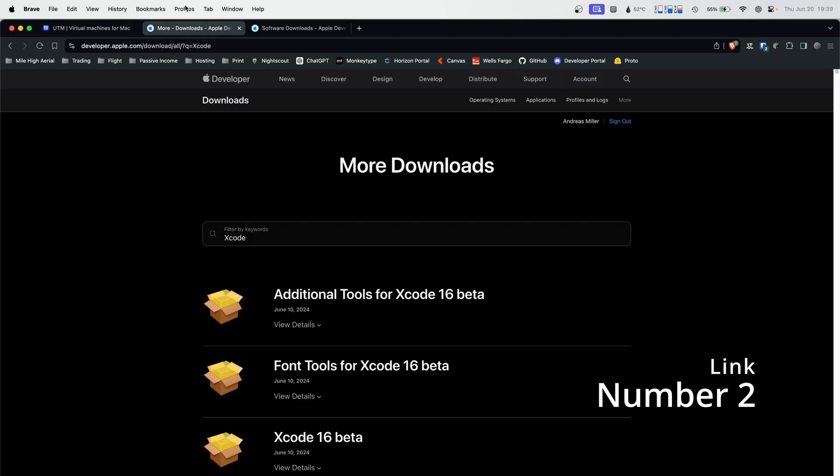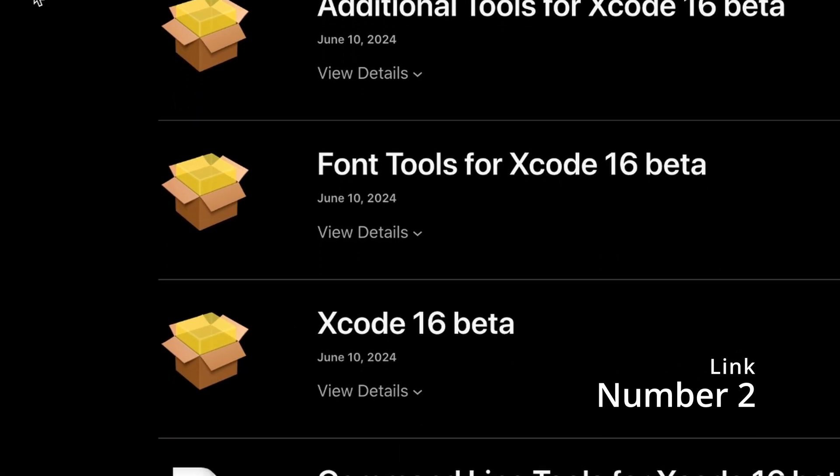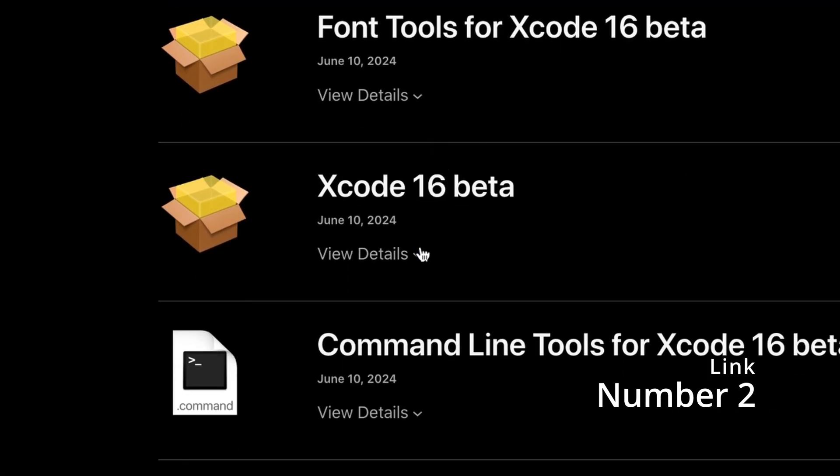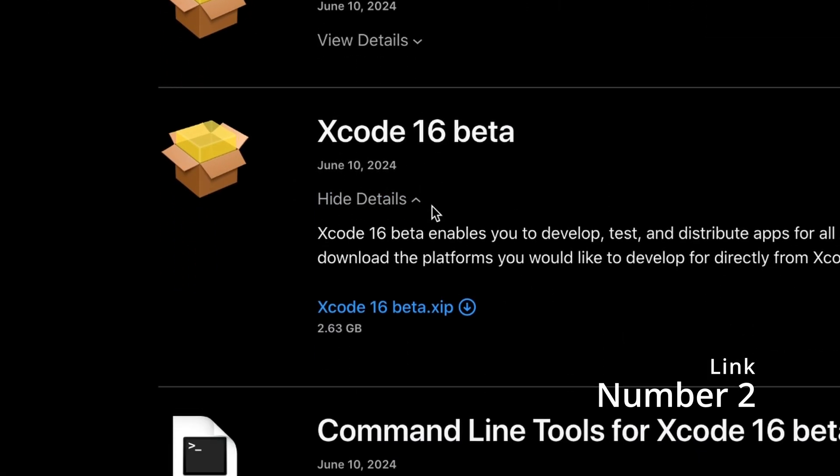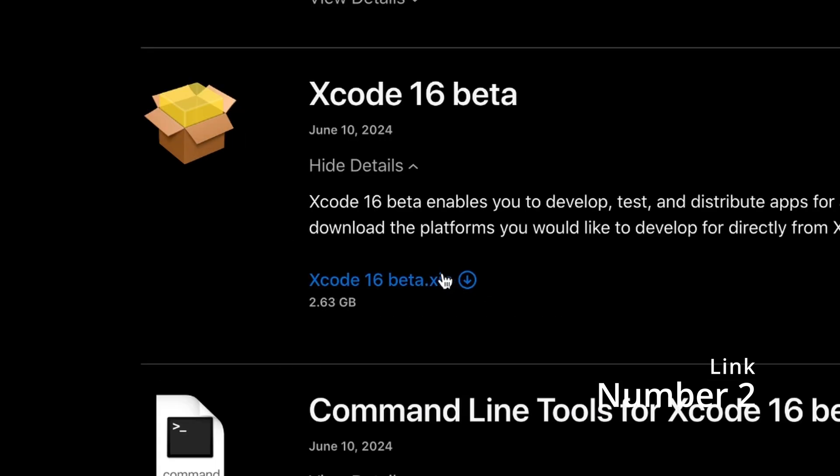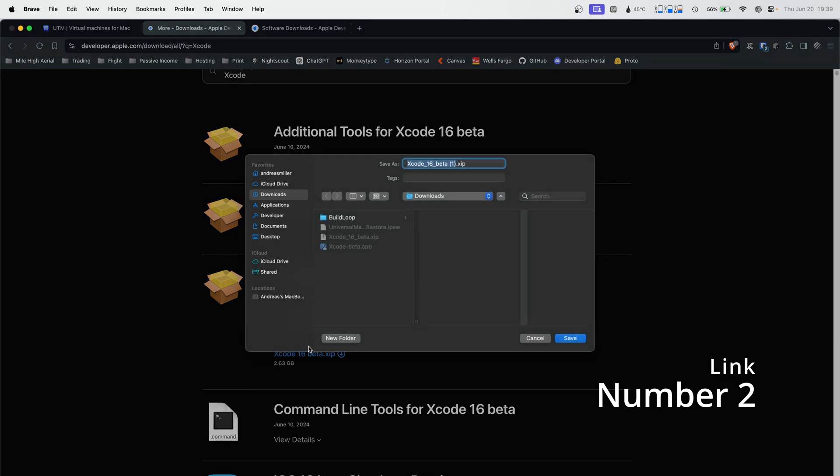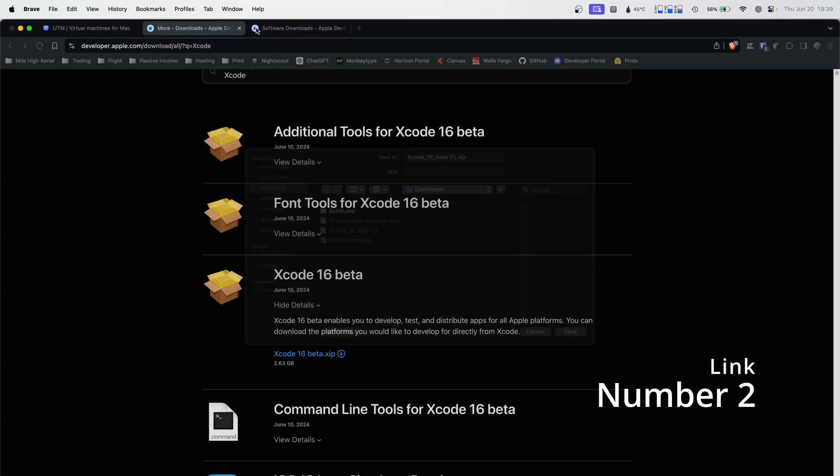Second thing you're going to need is the second link. You're going to scroll down and see Xcode 16 beta. Today we're not actually going to be installing Xcode 16 beta, so don't worry about that, but there is a certain file we're going to need to use in Xcode 16 beta. That will maybe take up 50 megabytes or so. It's not big, but we just need to grab it out of this. So also download this file.